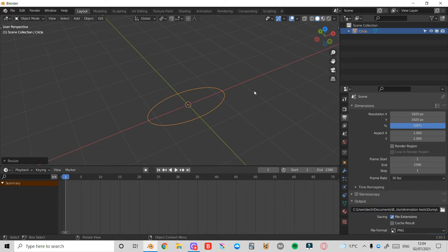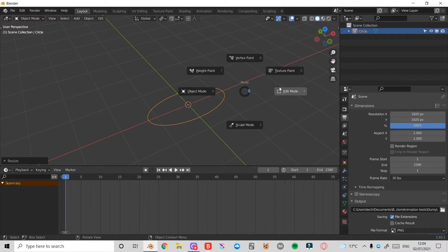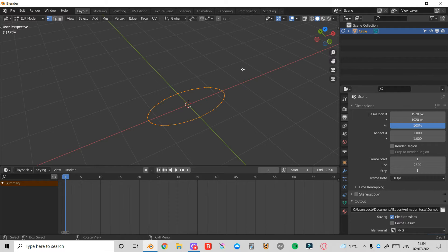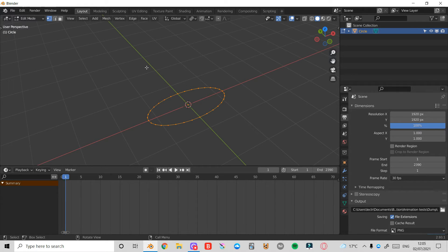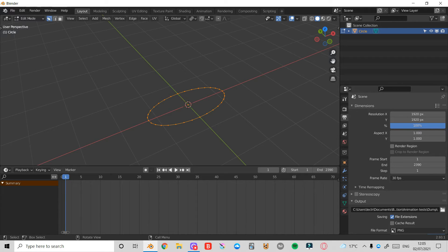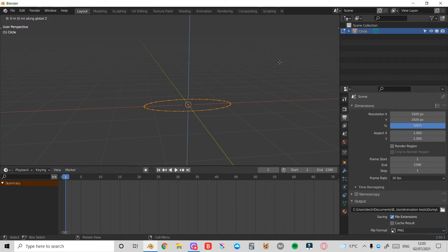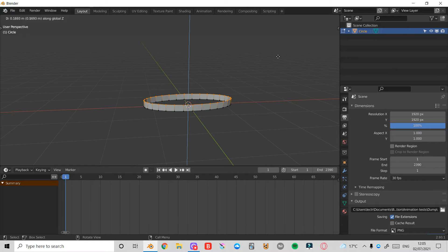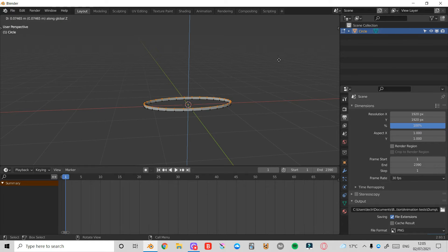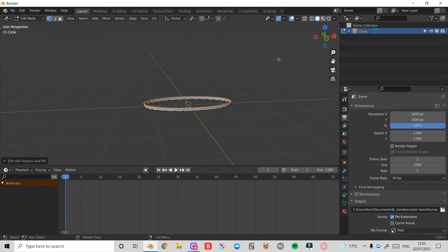Then I'm going to press Tab and enter Edit Mode. Press A on the keyboard to select everything. If you don't see these little dots, it's because you're not in Vertex Select Mode. To switch to that, just press 1 on the keyboard or click this button here. Then I'm going to press E and then Z to extrude this up.